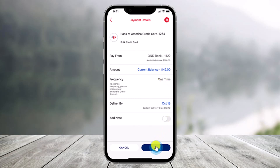And that's all it takes to go ahead and pay credit card bills using Bank of America. We hope the video was really helpful, and if it did help you, make sure to leave a like and subscribe to our channel. If you have any more questions, feel free to leave them down below. Thank you very much for watching and see you in the next video.